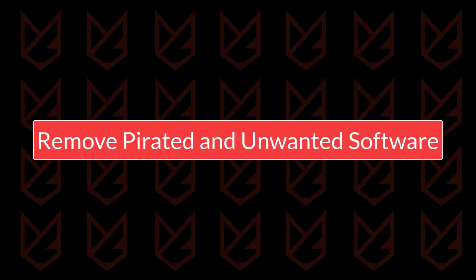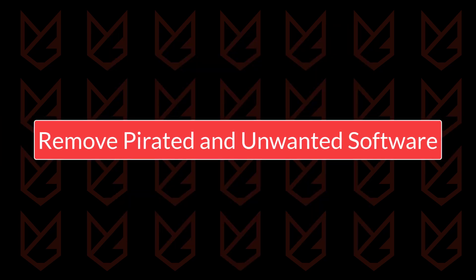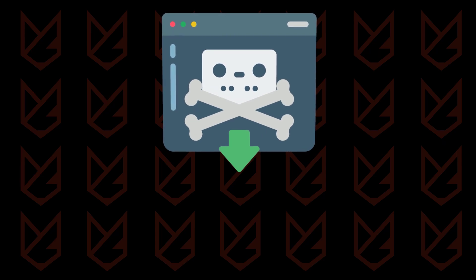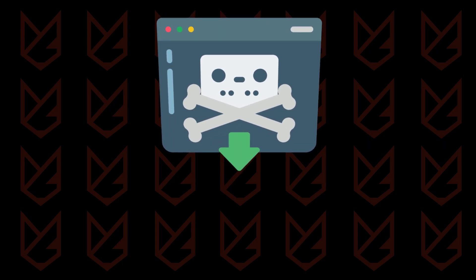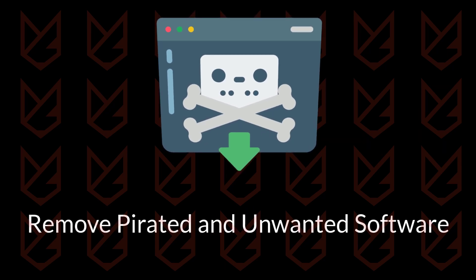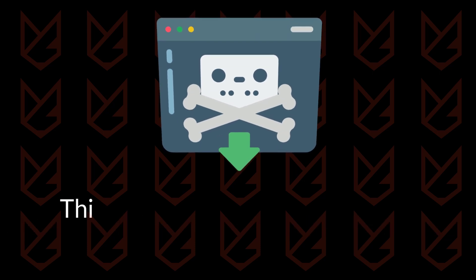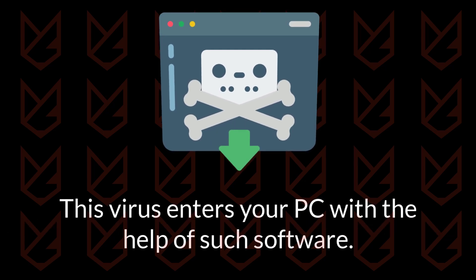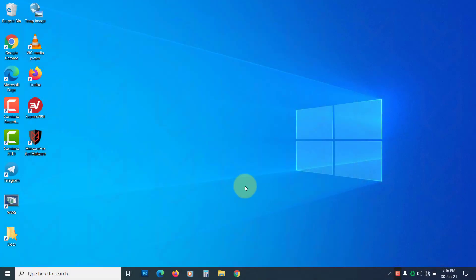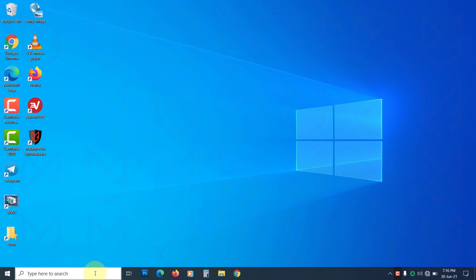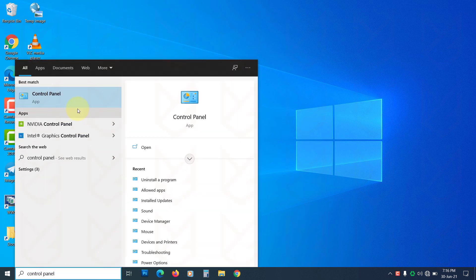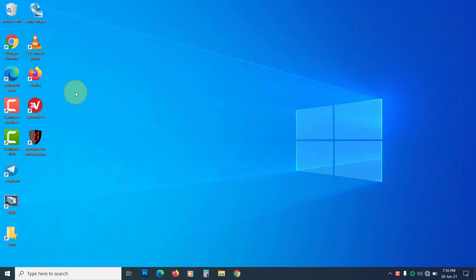Remove pirated and unwanted software. The first step to remove the IDP Alexa virus from your PC is to remove the pirated and unwanted software because this virus enters your PC with the help of this software. To remove them, click on Start and type Control Panel. Open it.